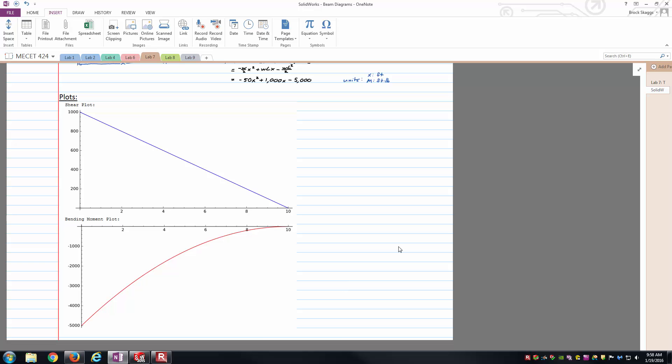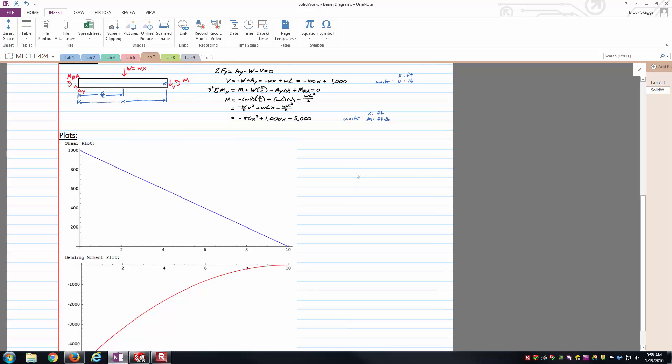The internal bending moment plot starts out at a maximum magnitude, if you will, if I just take the absolute value of 5,000 foot-pounds at the fixed connection. And then it has this nice curved relationship which trends down to zero at the free end there. And that curve you can see is going to be a parabola. You can see it in variables here on this line and then with the numbers filled in.